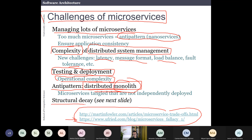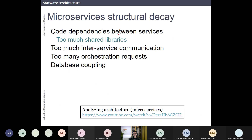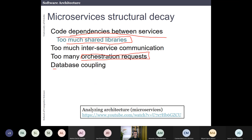There is also the concept of structural decay, where the ideal microservices architecture deviates toward other styles. This happens when you have dependencies between services causing orchestration, excessive communication between services, many shared libraries, or a single shared database — which couples all the microservices together.